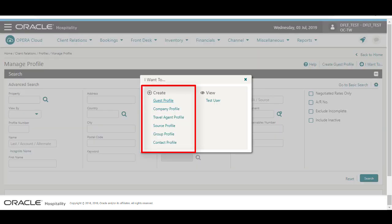From the list, I can click the link to create a guest profile, company, travel agent, source, group, or a contact profile.